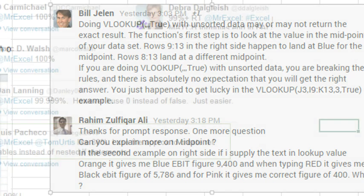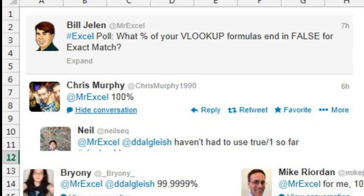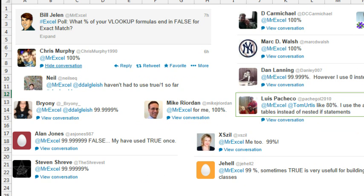And I'm sorry, I hate to discuss VLOOKUP true because no one uses VLOOKUP true. I mean, remember my Twitter poll here, almost everyone says 99.9999% false.